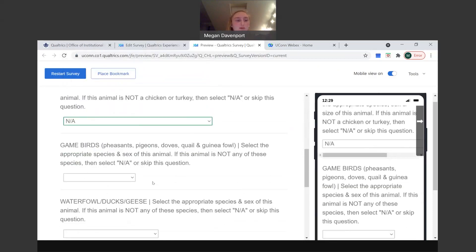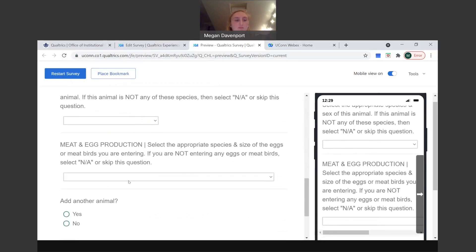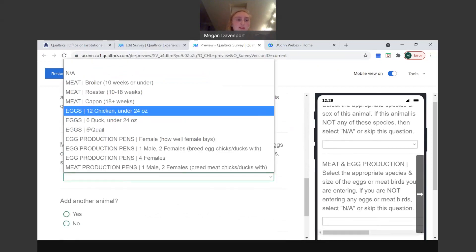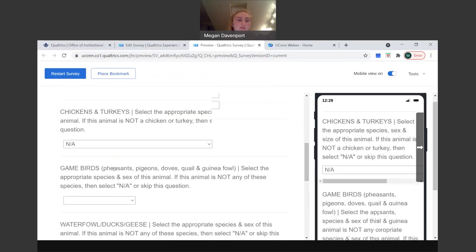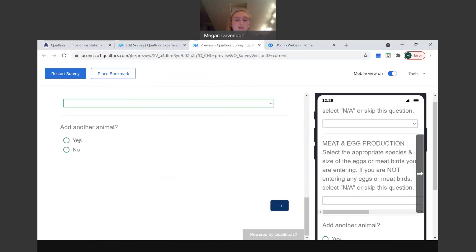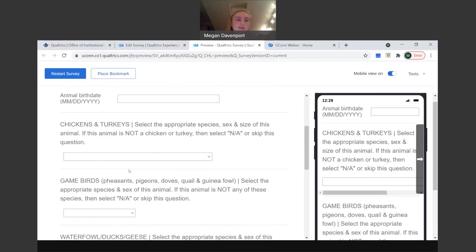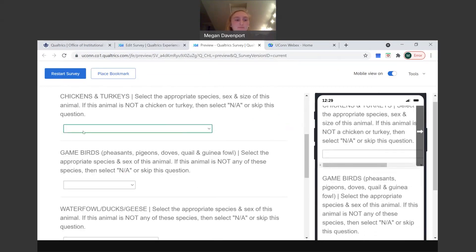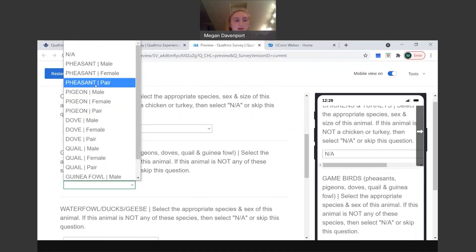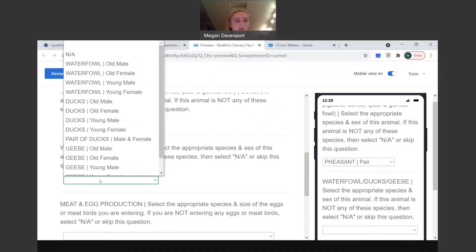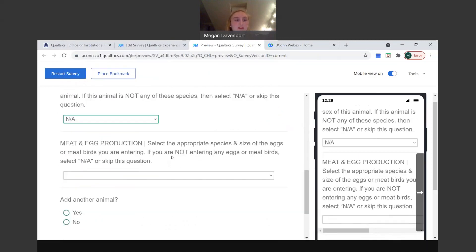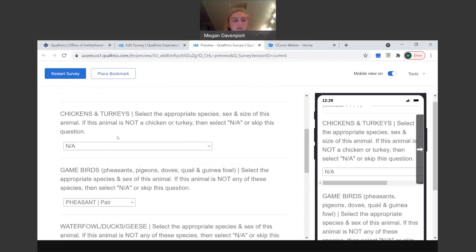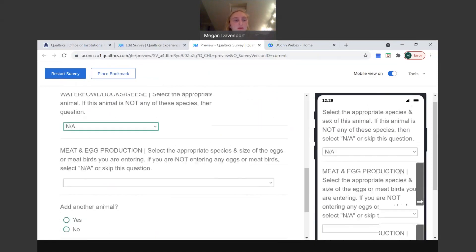Same thing for game birds, waterfowl, ducks and geese, and then meat and egg production. So you'll fill out whatever is appropriate for each individual poultry animal. And then if you want to add more, you can add another animal, yes. And then this time, say it's a game bird, you'll just do NA for this. And then you'll click whatever is appropriate here, like a pair of pheasants. And then NA for this, etc. You'll go down the list. Just make sure that you are filling out the proper information for the species for each individual poultry you're entering.